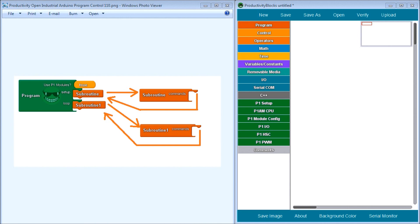Arduino programs or sketches can be written in thousands of different ways, and to simplify the logic we will be looking at program control that can be achieved using productivity blocks. Program control will look at subroutines, sometimes referred to as methods or functions within the Arduino unit, as well as conditional statements and looping instructions. These three items can be combined to reduce your code length, making your program easier to read and in turn easier to troubleshoot.